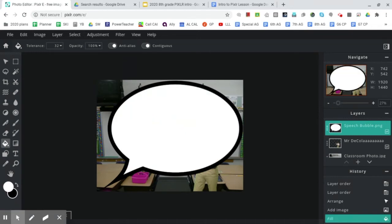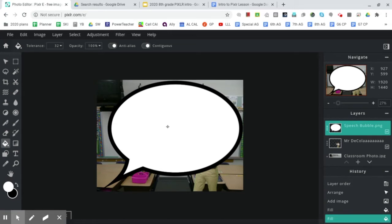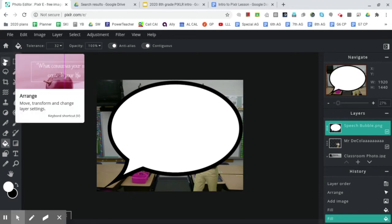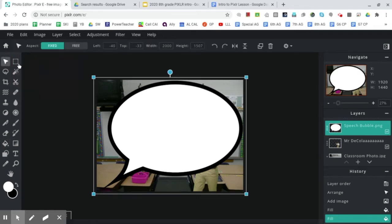Amazing. So at this point, you'll notice that the speech bubble is too big and it's not facing the correct direction. So if we go back up to our basic tool, the Arrange tool, click on that.